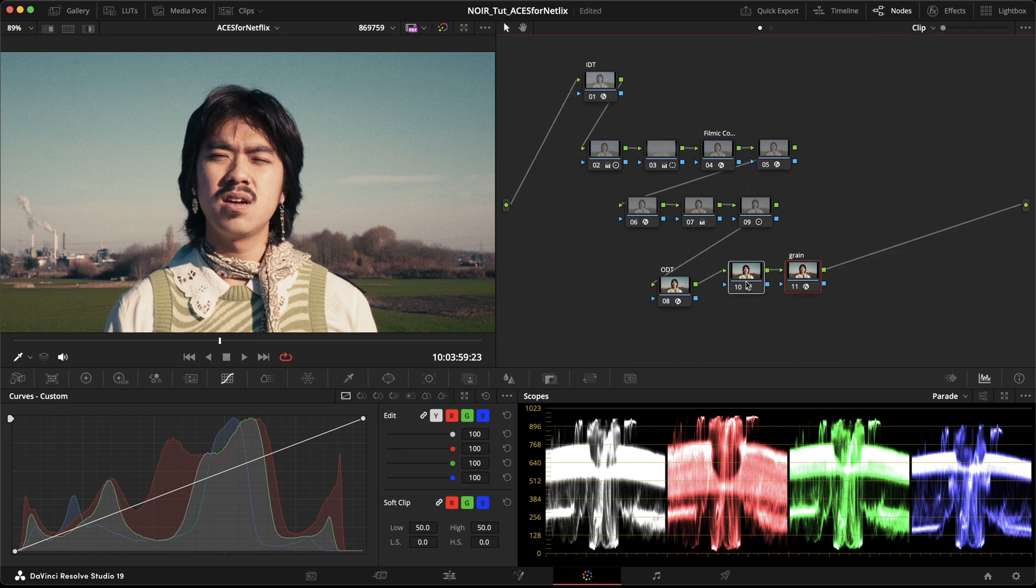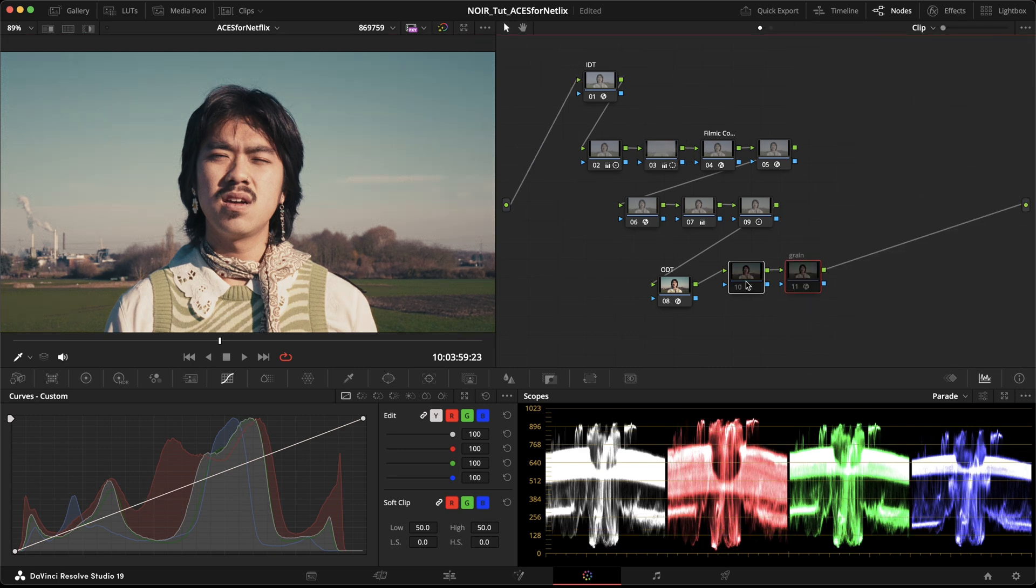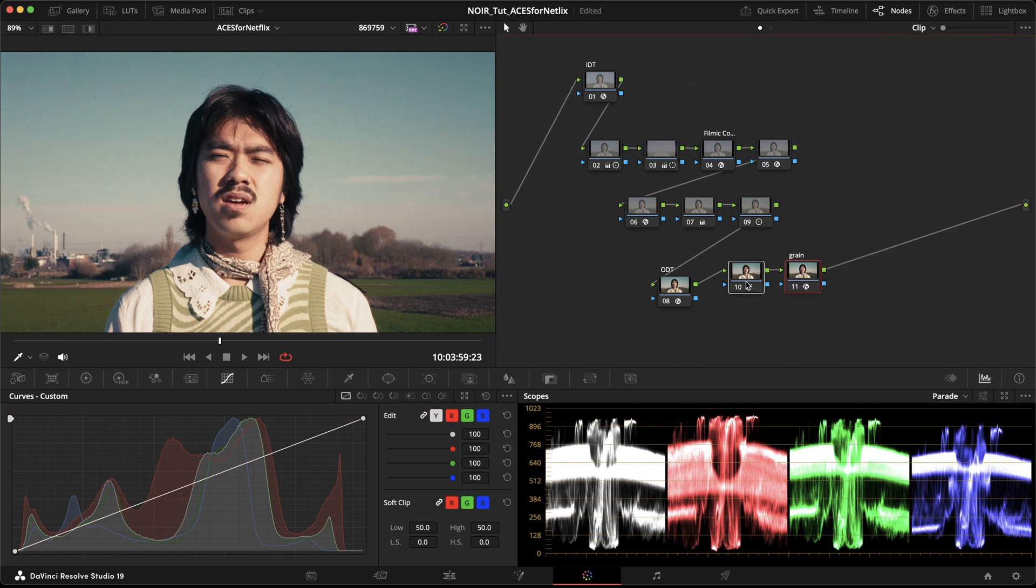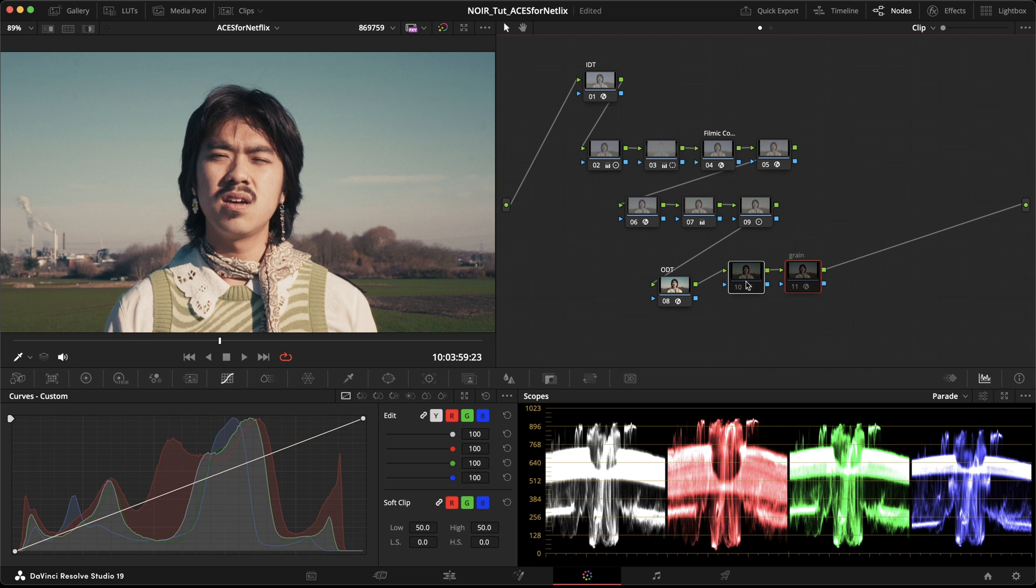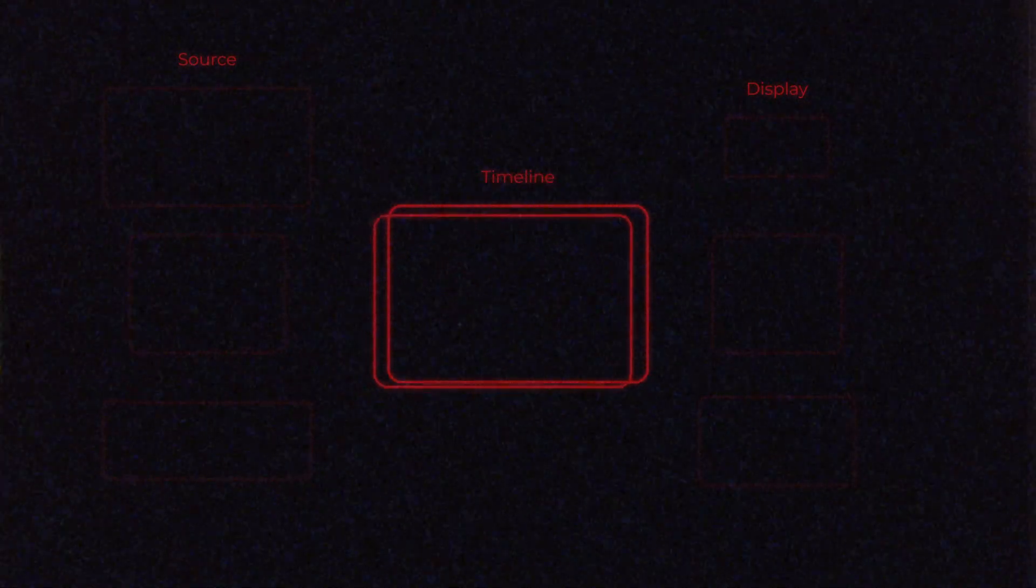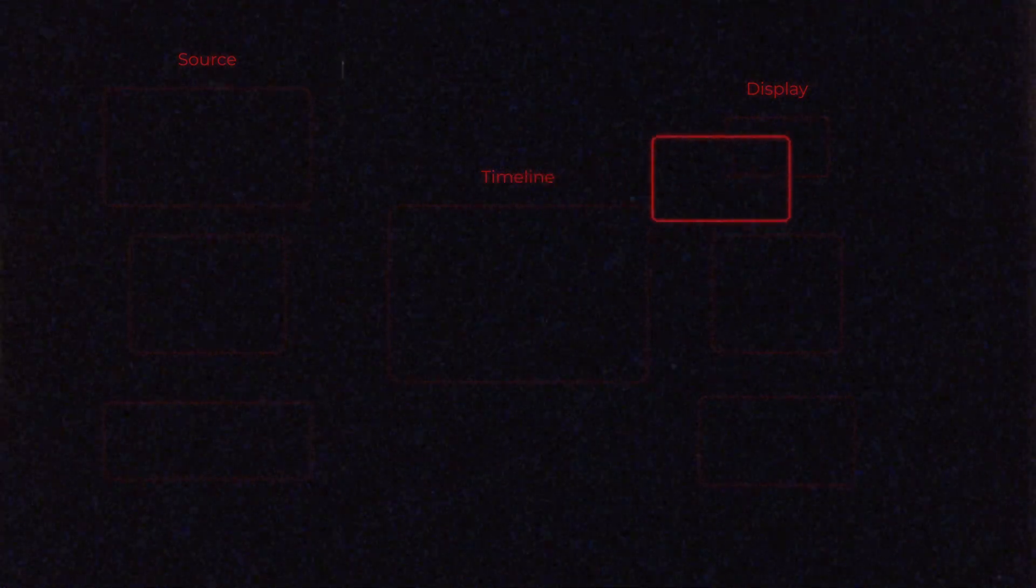The reason some people prefer grading in a node-based environment is that they can apply operations before the IDT or after the ODT, which totally negates the idea of working color managed for the sake of delivering to multiple displays. The concept of ACES, or color management in general, is that everything happens inside one predefined color space and underneath the final ODT. Only this way you can swap this ODT and use a different one.